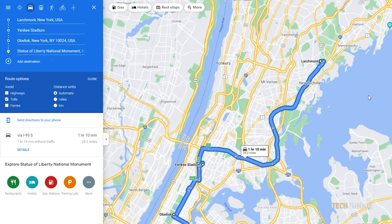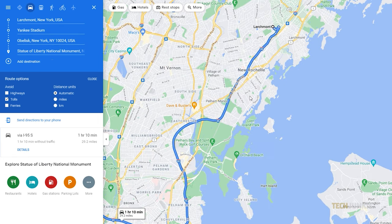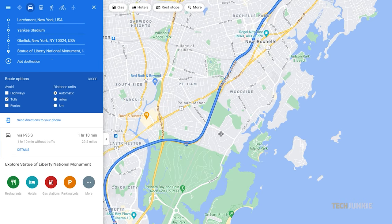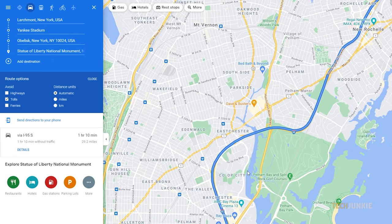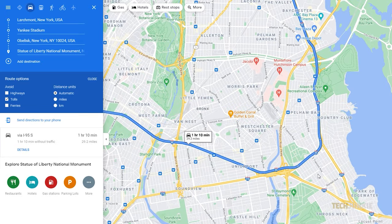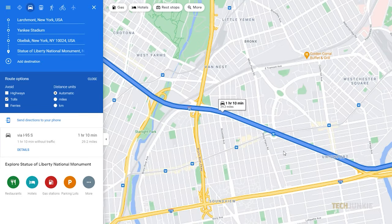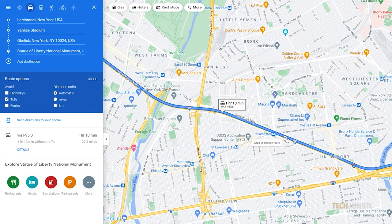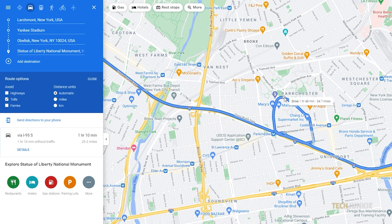With your stops anchored in place, feel free to zoom in on and adjust the route itself by clicking and dragging the route through where you want to go. Before you make any changes, the route places a white dot wherever you need to make a turn.